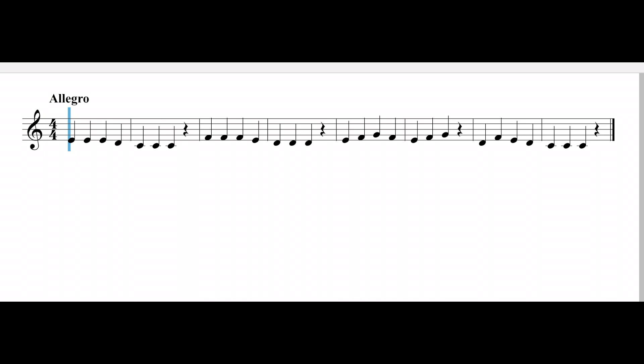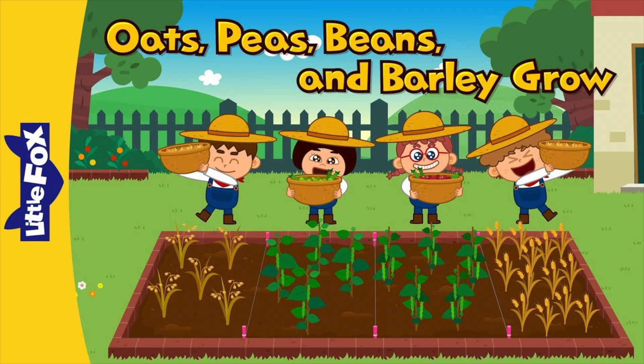Peas, Beans. The full title of this one is Oats, Peas, Beans, and Barley Grow.